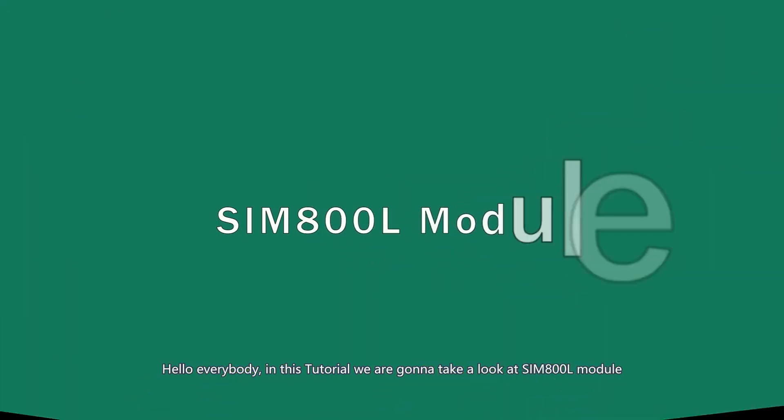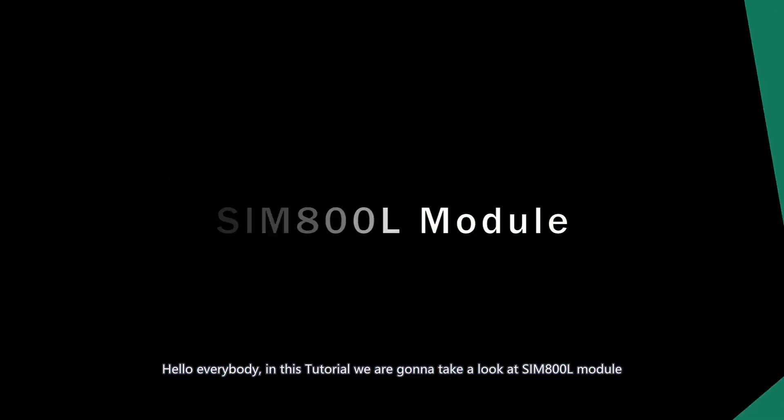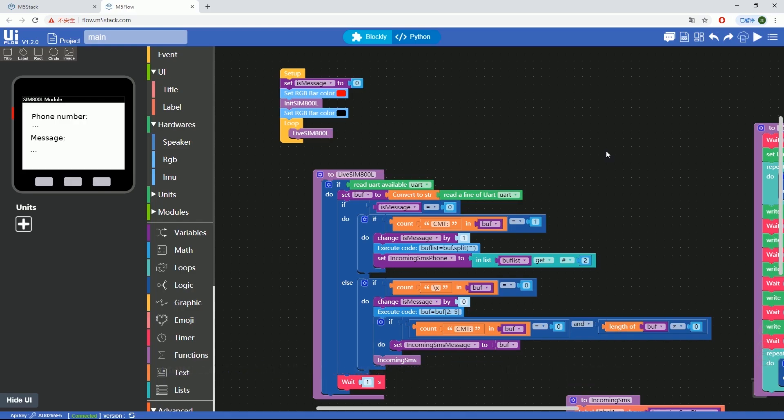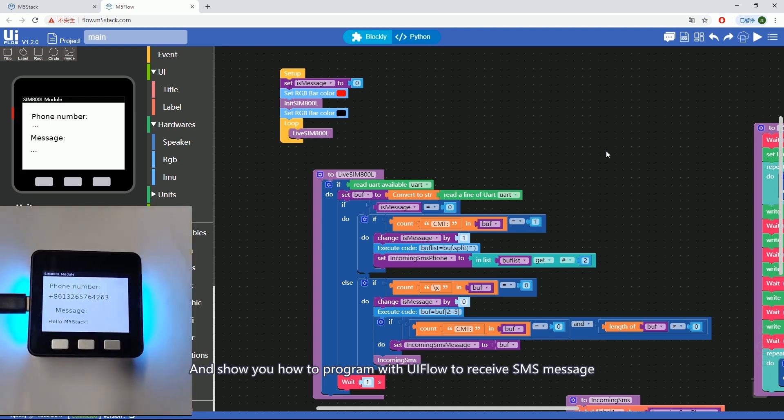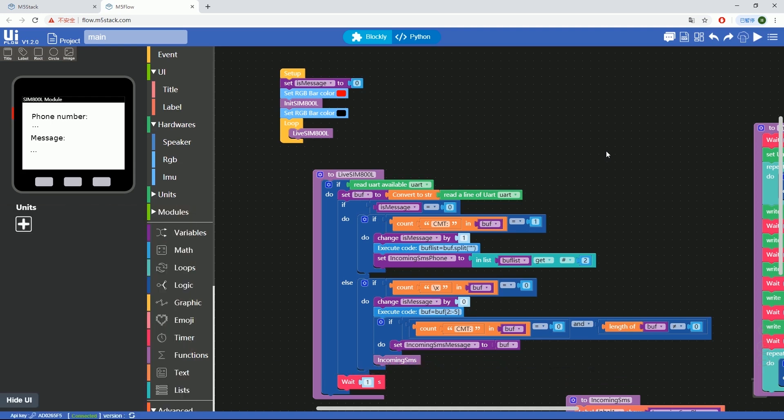Hello everybody, in this tutorial we're going to take a look at the SIM800L module and show you how to program with UIFlow and receive SMS messages.